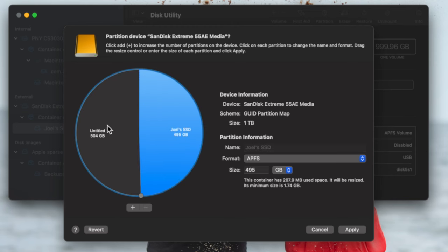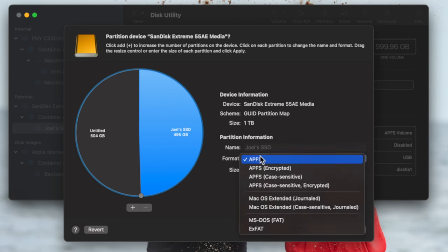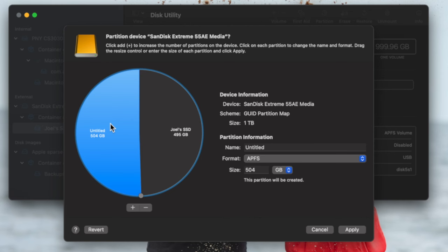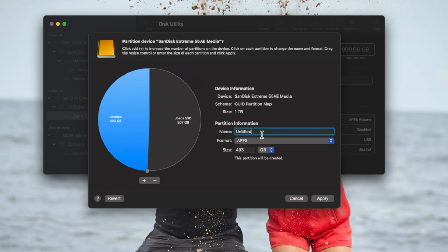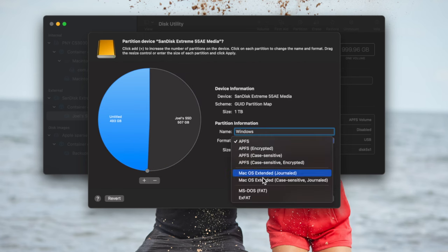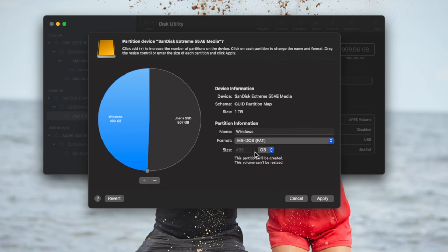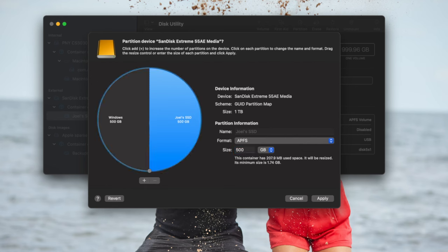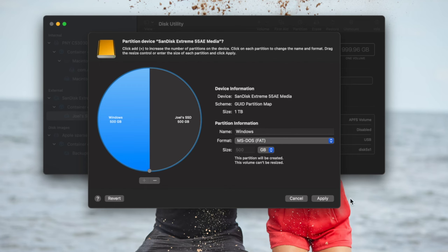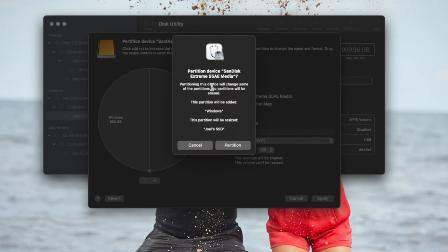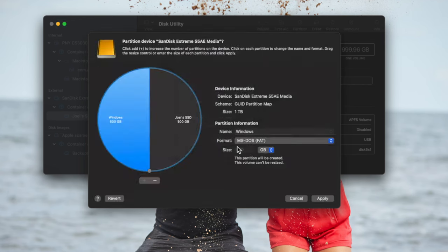Here it shows one big pie. I can click the plus sign and it asks: do you want to add a volume or add a partition? If you ever forget, click the little question mark for a more thorough explanation about volumes, partitions, and containers. I'll choose Add Partition. It gives me a visual graph to dedicate parts of the hard drive. Joel's SSD is already formatted as APFS. Let's say I'm using this between Mac and Windows — I'll name the new partition 'Windows,' format it as MS-DOS, and set it to 500 GB, splitting it 500 and 500.